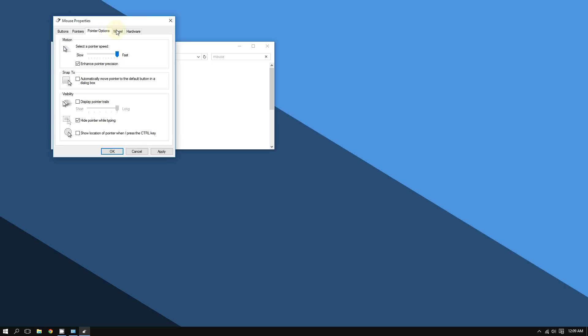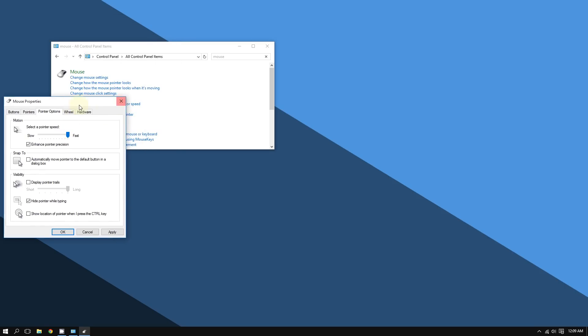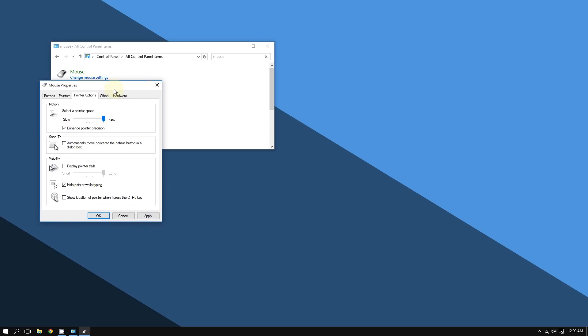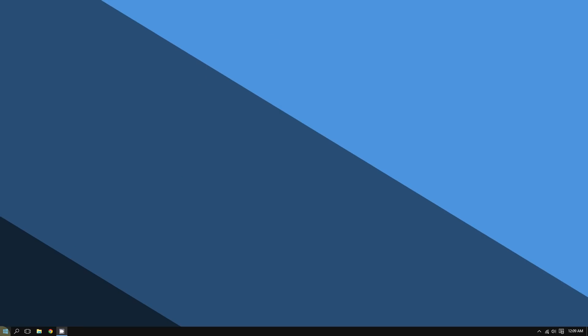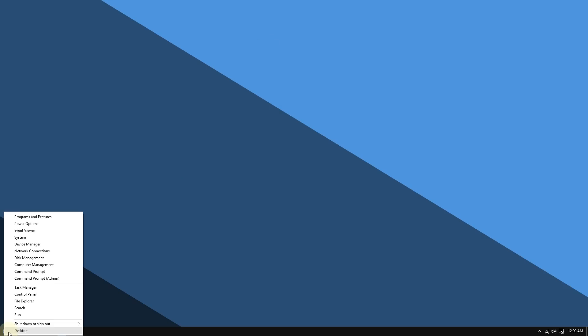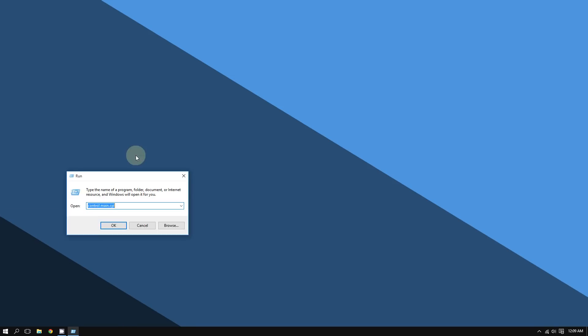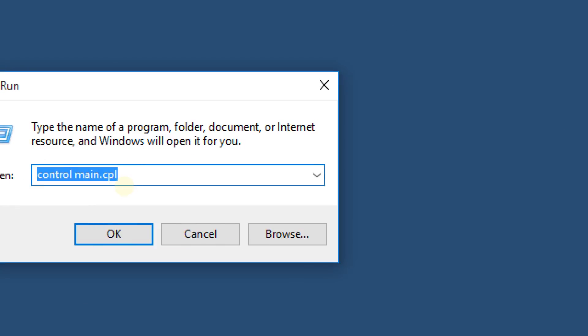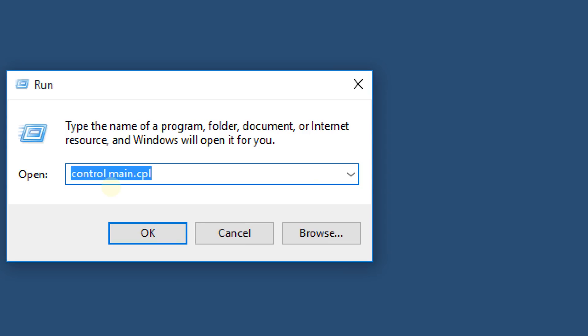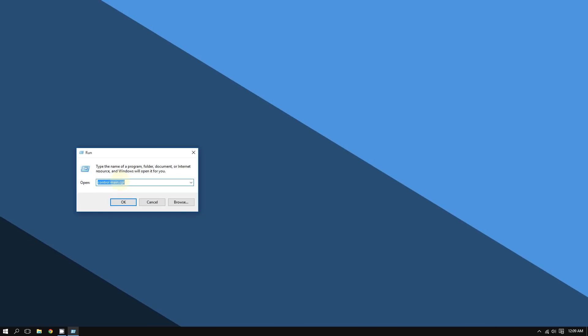Another way to open the mouse properties - a faster way - is by right-clicking the Start button, selecting Run, and then typing this: control main.cpl